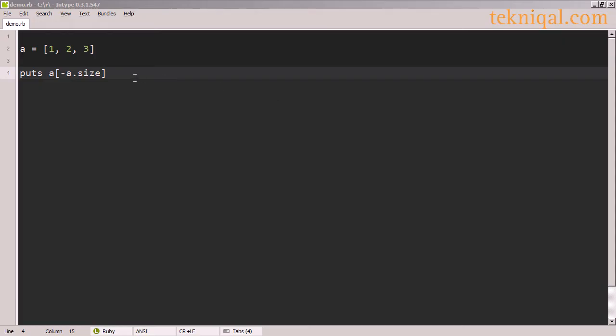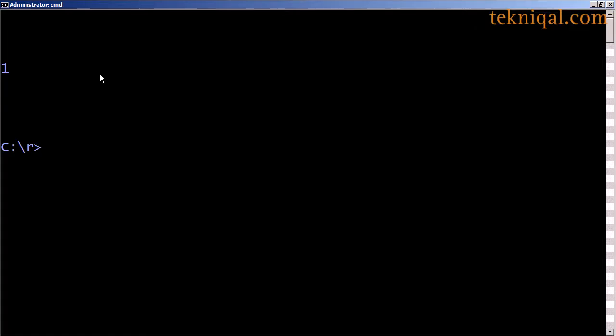And rather than hardcode minus 3, to access the first element we can use minus a.size. The array has a size of 3, so we're looking at element minus 3.